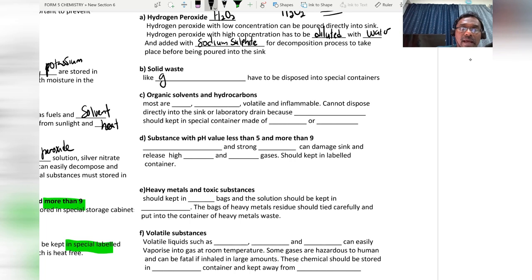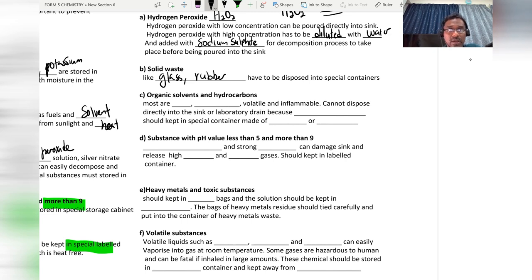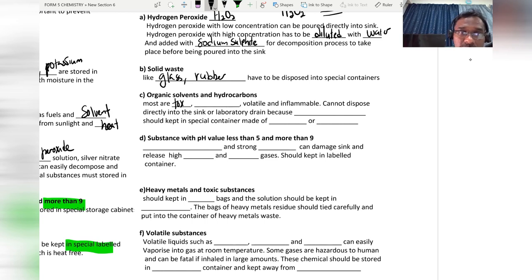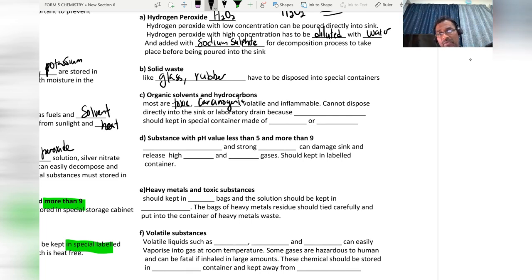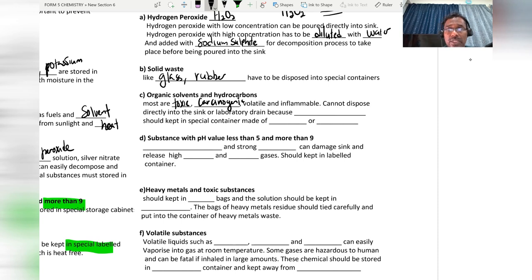Solid waste like glass and rubber has to be disposed of into special containers. Organic solvents are mostly toxic and carcinogenic — long-term exposure to carcinogenic substances can cause cancer.